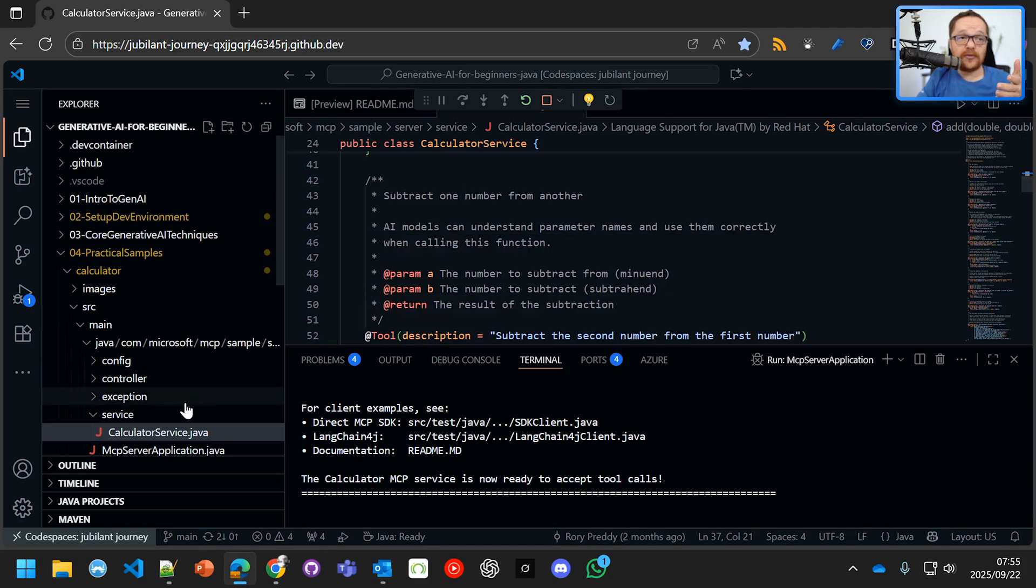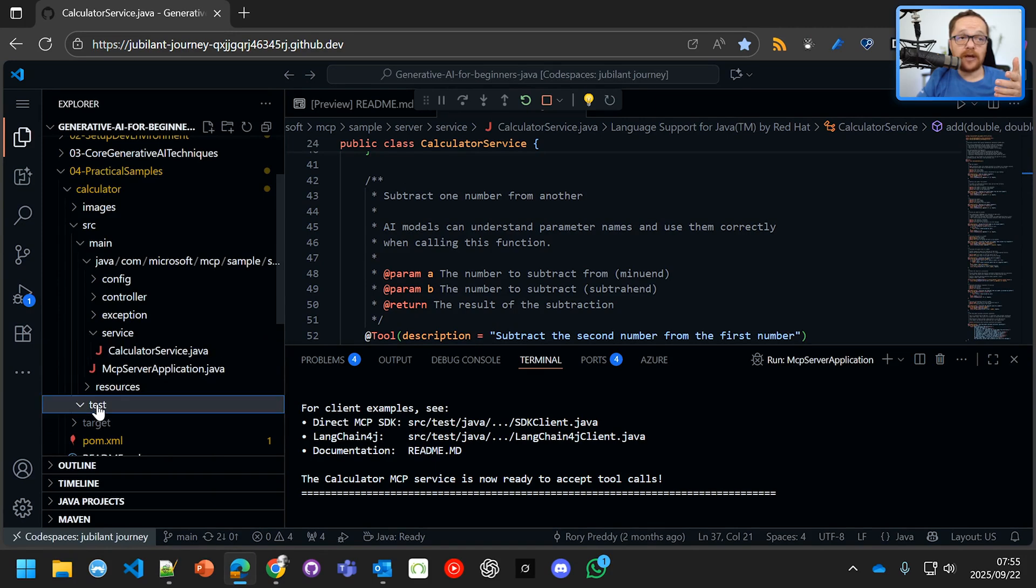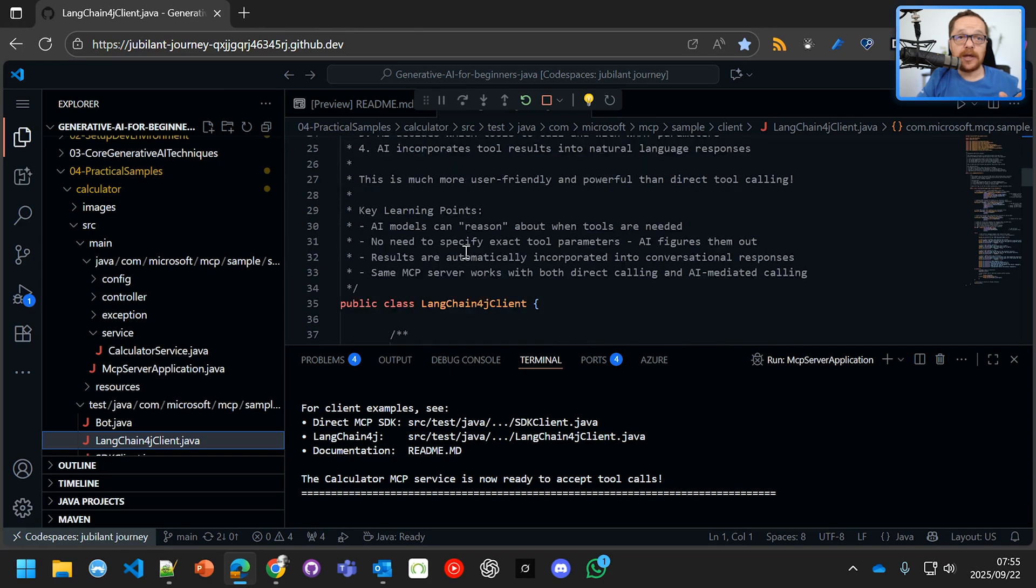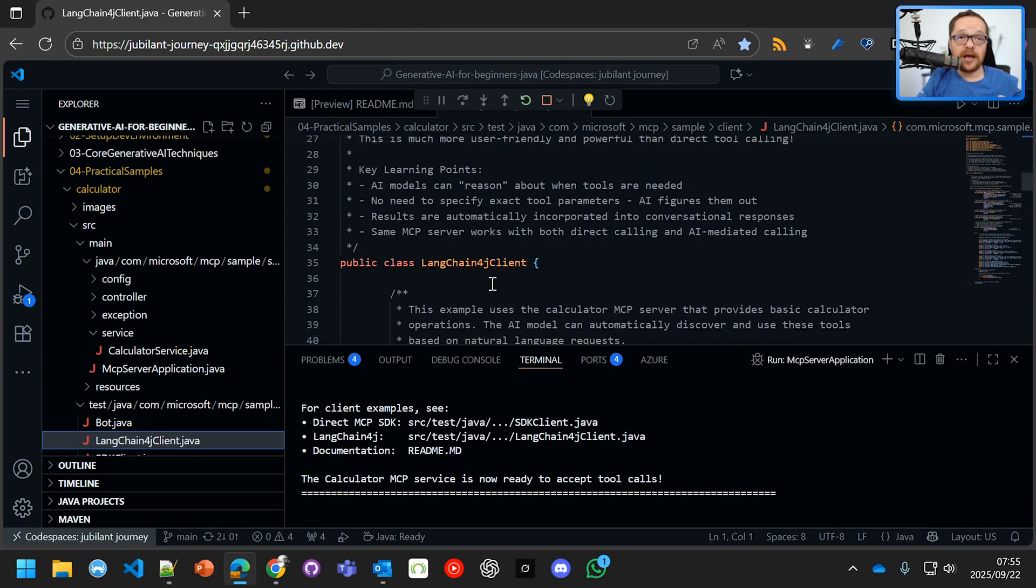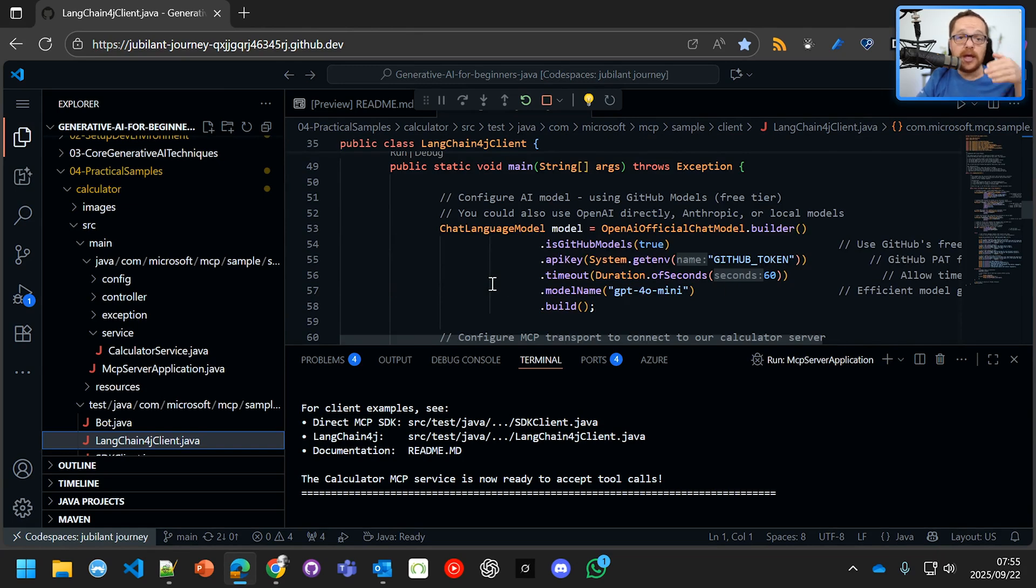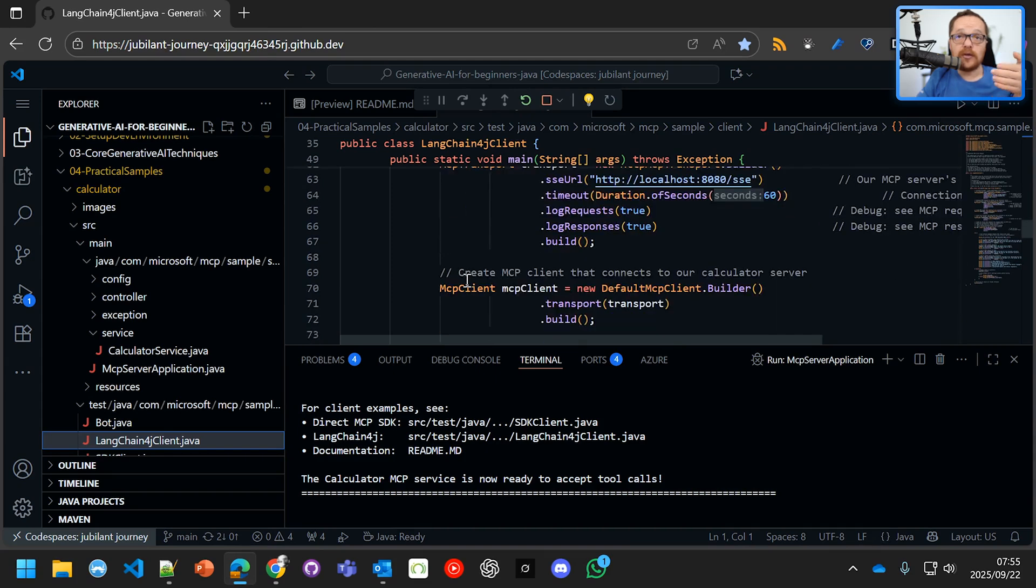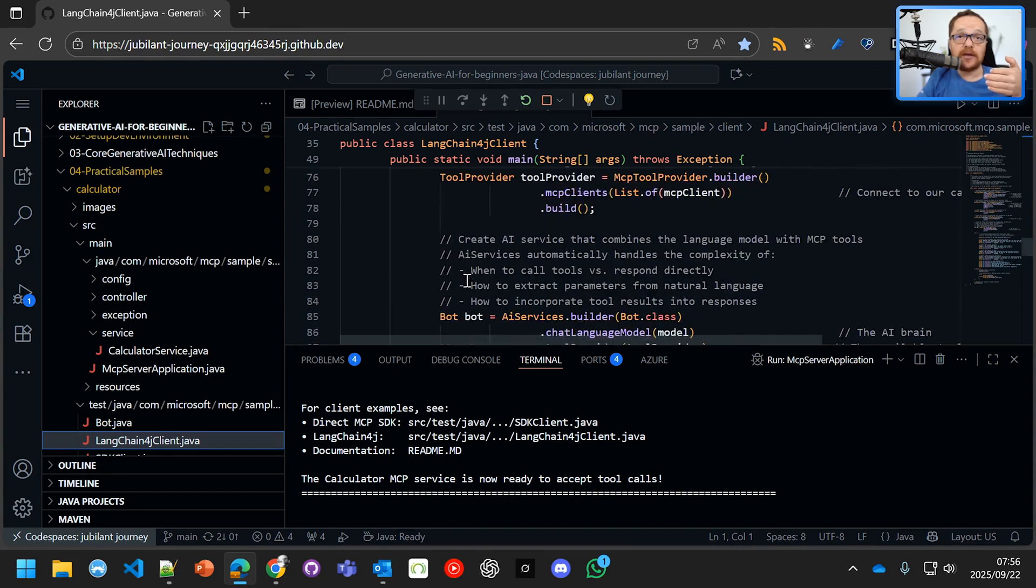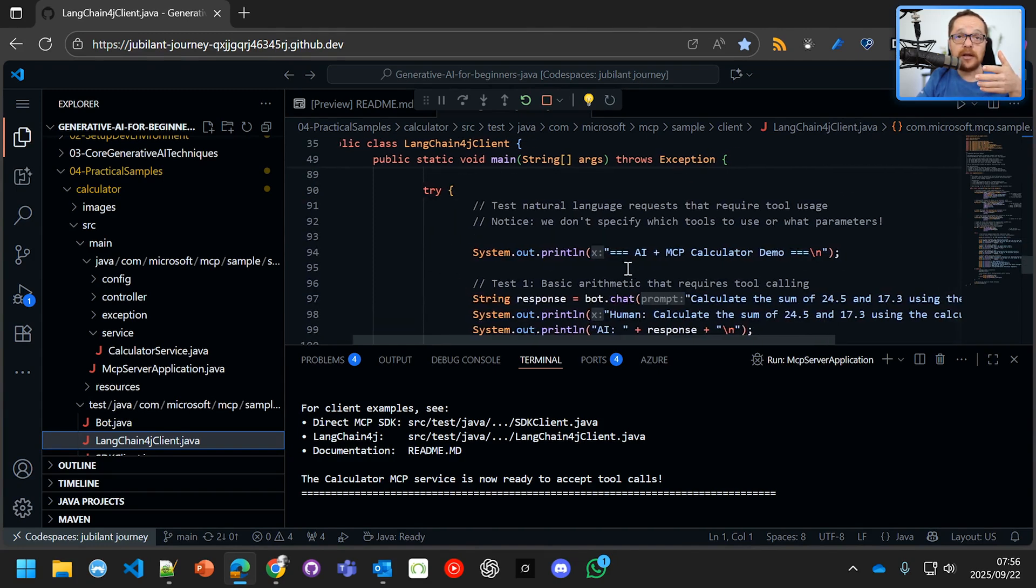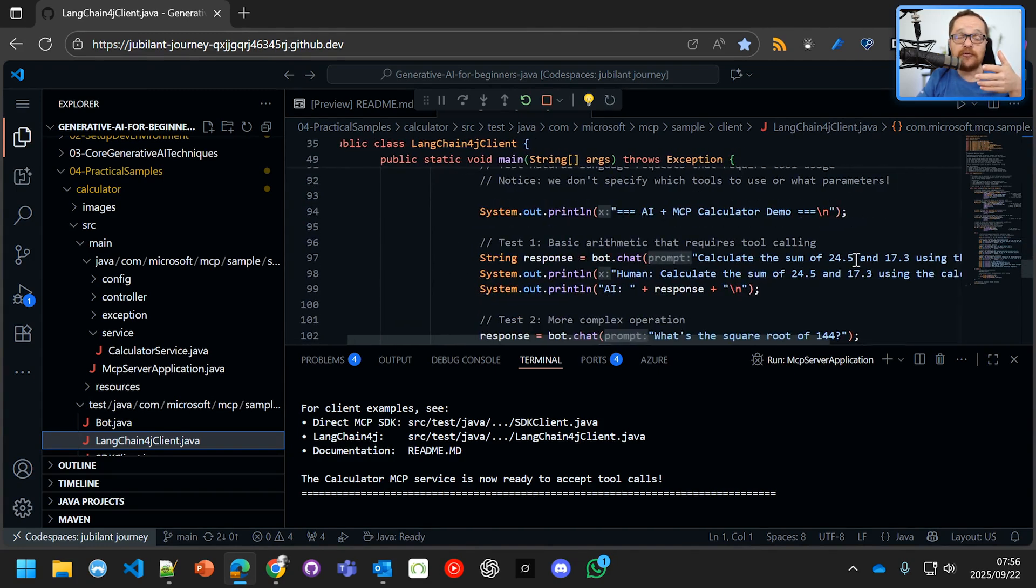Now, calling this is pretty simple. You can either call it via command line. We've got some nice test clients here. And I'm going to use the LangChain4j client. And what this LangChain4j client does is it actually lets you talk to the Calculator service. You can see that there's the Calculator service. I'm using secure sockets events. And then it says, wow, get me the tools and calculate the sum of 24.5 and 13 using the Calculator tool.